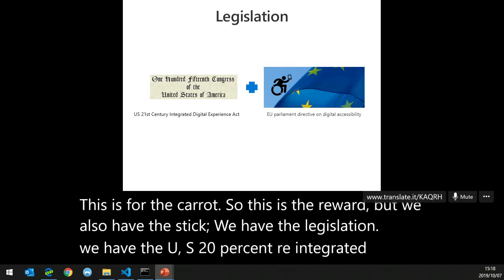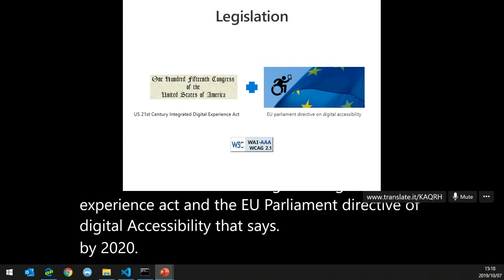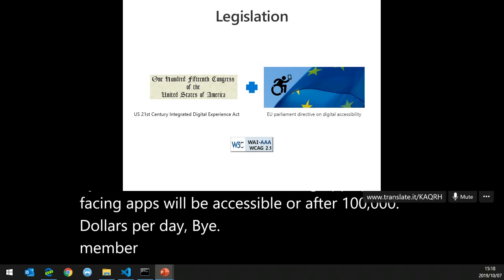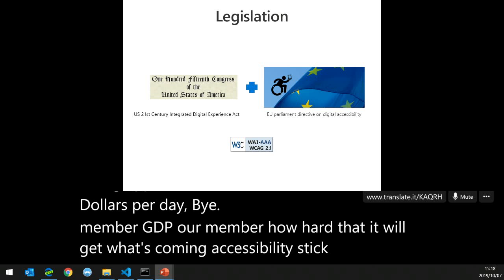That's the carrot — the reward. But we also have the stick: legislation. The US 21st Century Integrated Digital Experience Act and the EU Parliament Directive on digital accessibility both say that by 2020, all public-facing mobile and web apps will be accessible — or face up to $100,000 per day in fines. Remember how hard GDPR hit? Well, accessibility legislation is coming — stick and carrot. Let's assume everyone would rather do the carrot.